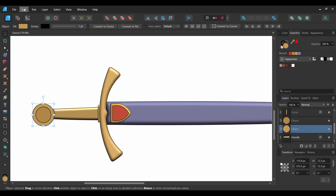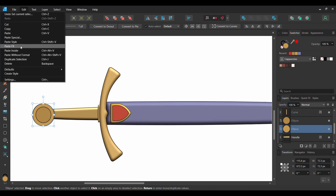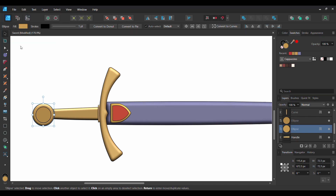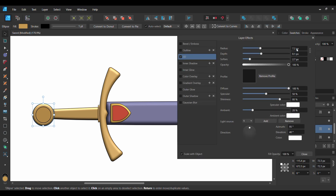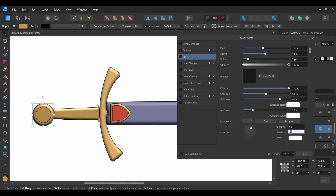Now select the circle in the center. Go to the Edit tab and select Paste FX. Click the FX layer. Set the Radius to 10 pixels, Depth to 14 pixels, and the Soften to 2 pixels. Then go to the Direction section and set the Azimuth to 66 degrees and the Elevation to 52 degrees.